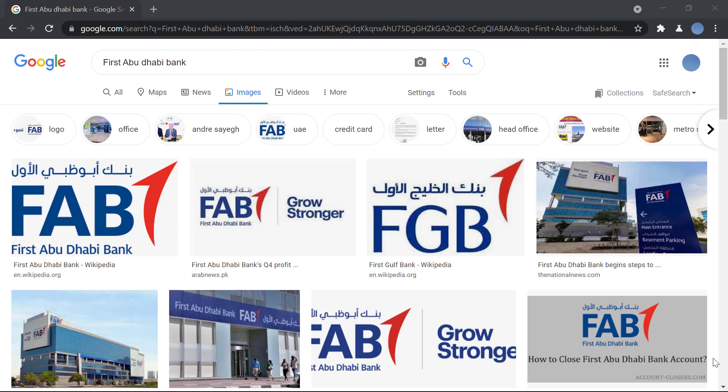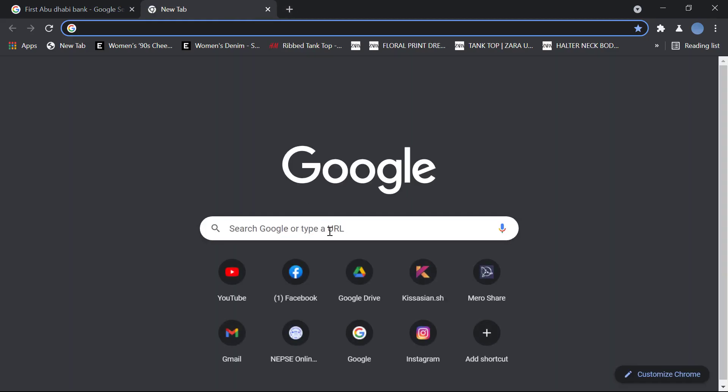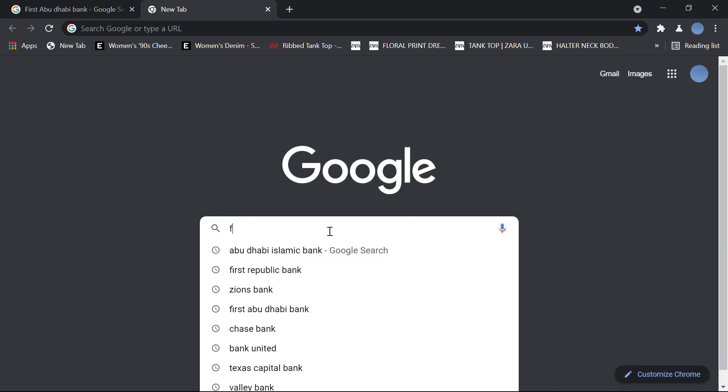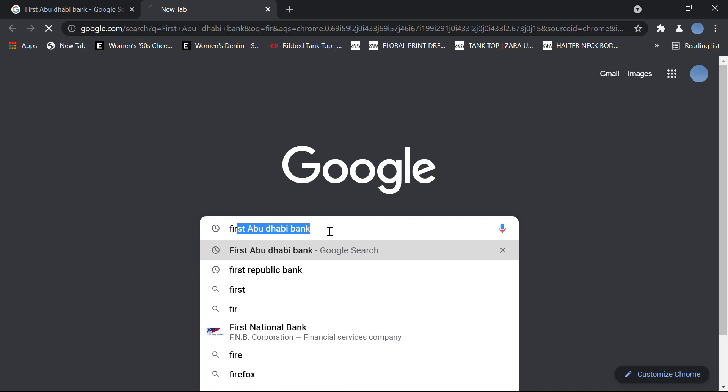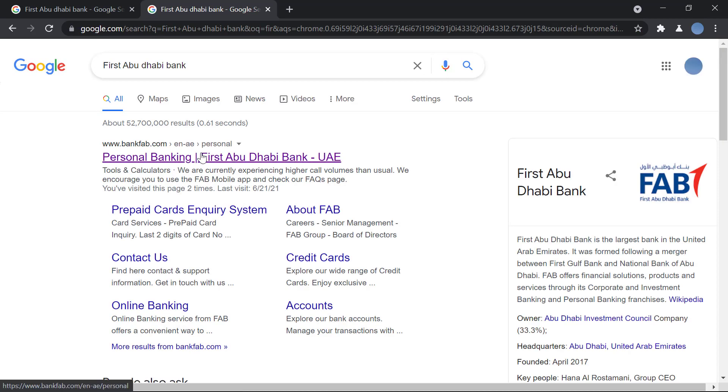Don't forget to leave a like on this video. So first, you'll go to your browser and search for First Abu Dhabi Bank. Once you do that, you'll go to bankfab.com - this is the bank's official website.